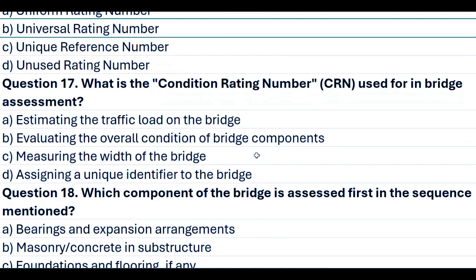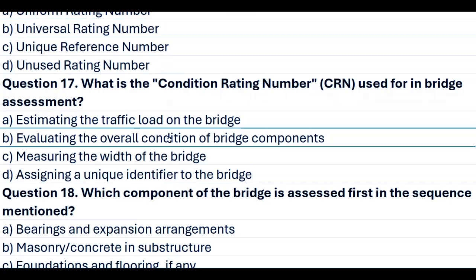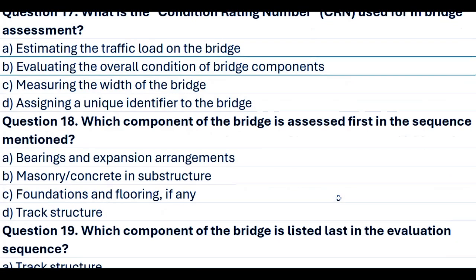Question 17. What is the Condition Rating Number (CRN) used for in bridge assessment? A. Estimating the traffic load on the bridge. B. Evaluating the overall condition of bridge components. C. Measuring the width of the bridge. D. Assigning a unique identifier to the bridge. Answer B. Evaluating the overall condition of bridge components.